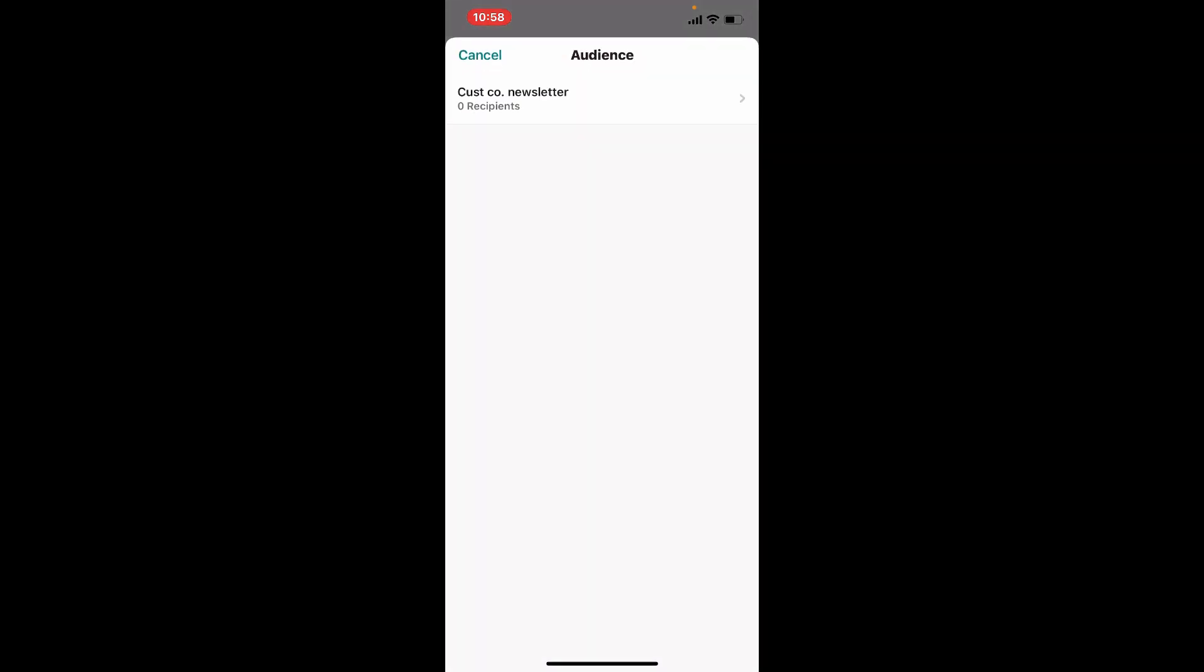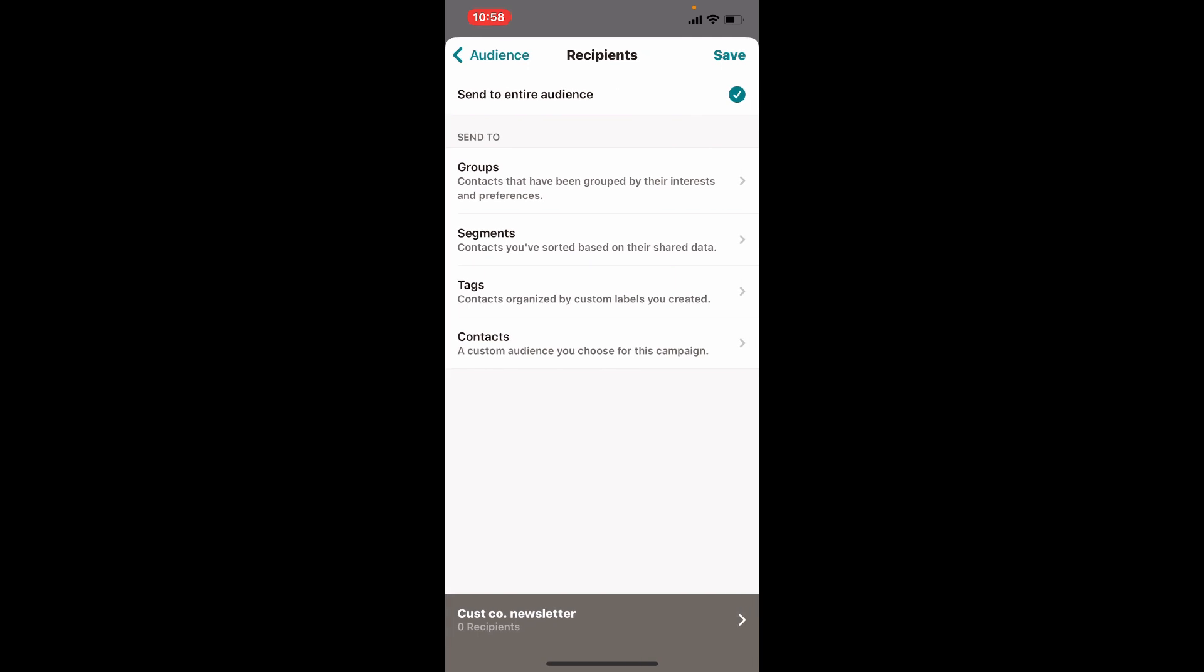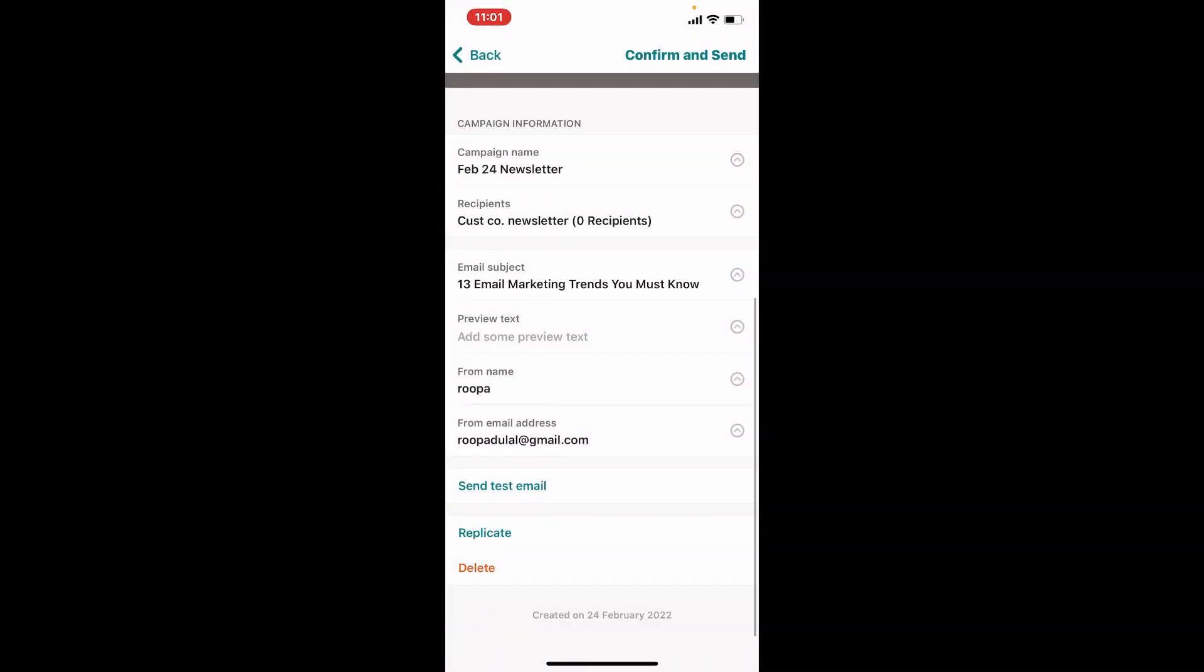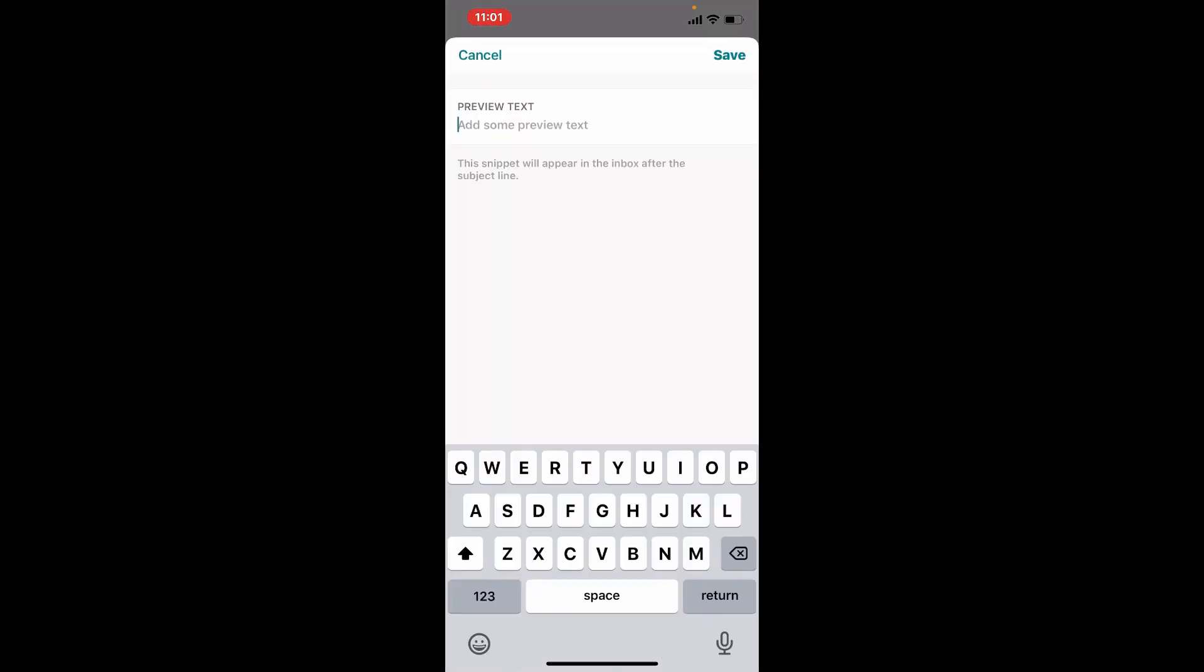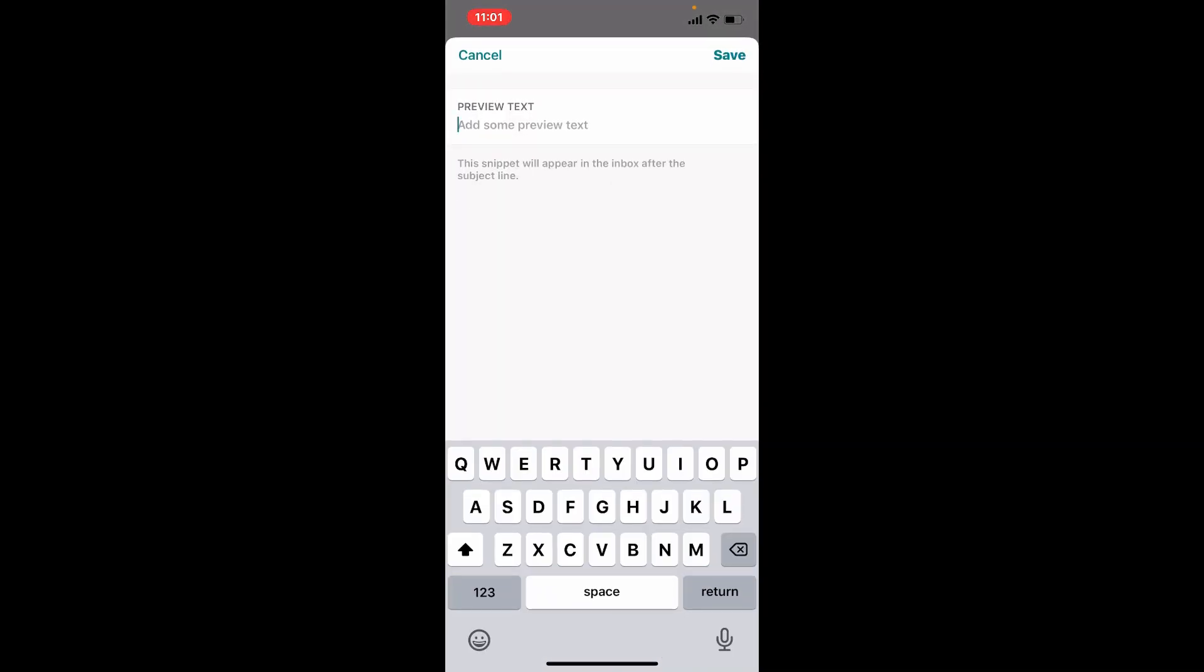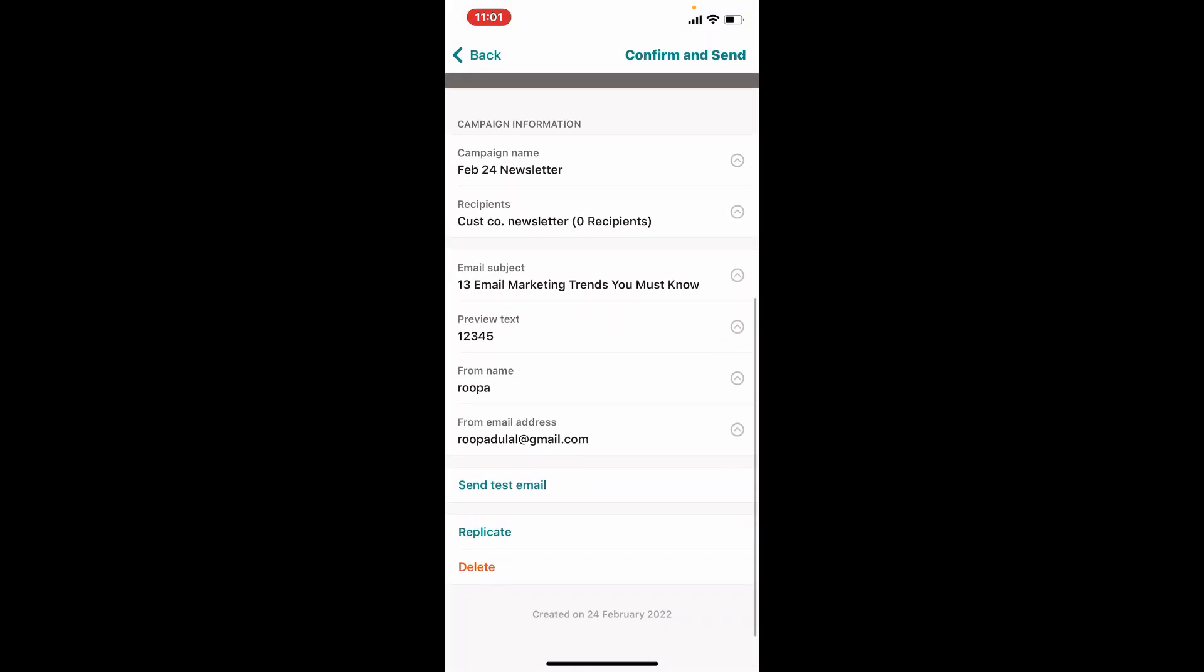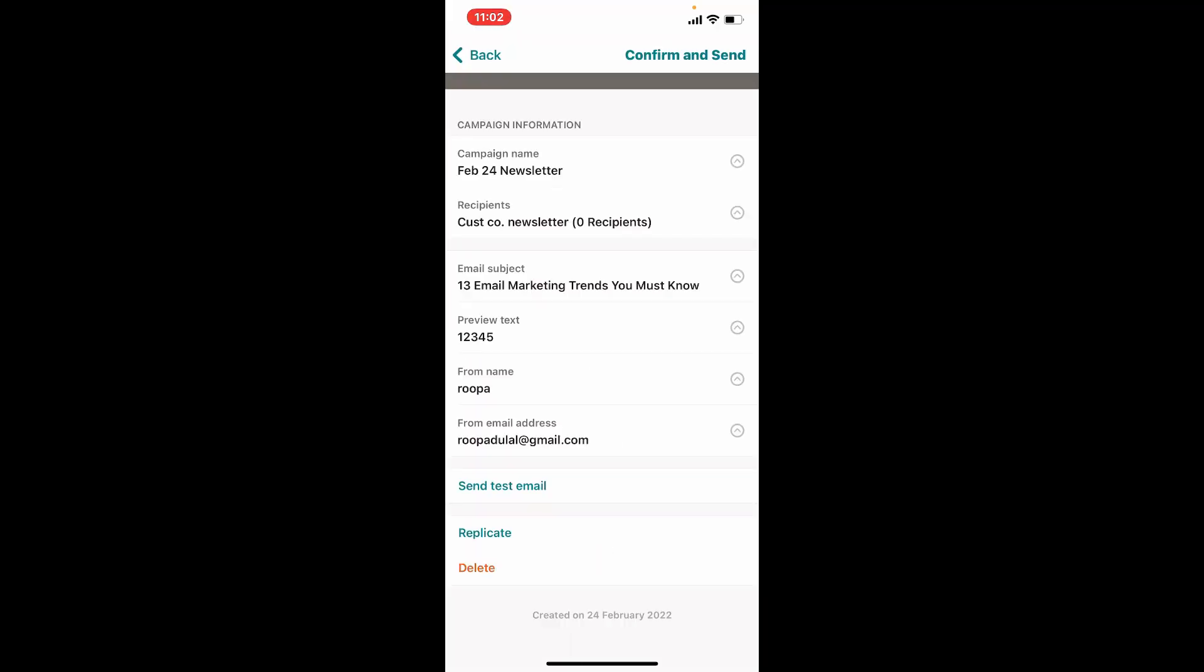Go ahead and type in your email subject right where it says enter a subject and tap on the save button at the top right hand corner. You can add in some preview text right where it says preview text. Let me just type random letters over here just to show it to you and tap save. Finally, tap on confirm and send at the top right hand corner and that is how you'll be able to create a newsletter in Mailchimp.